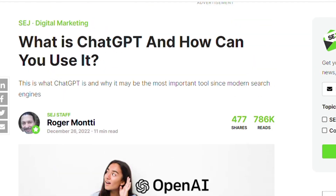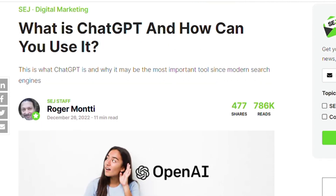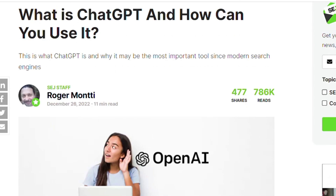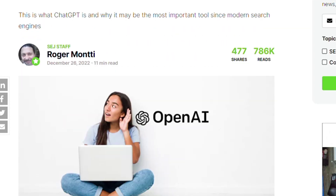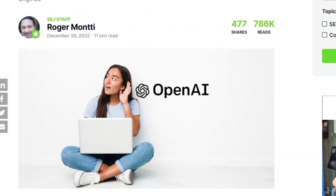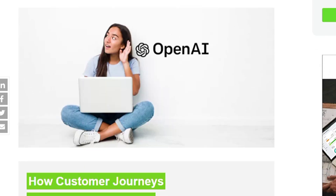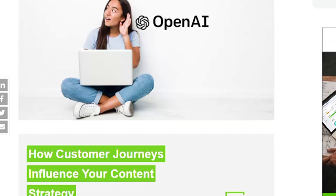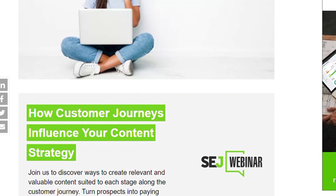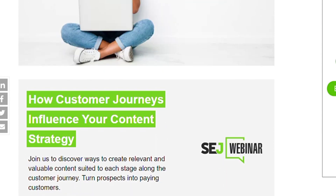Assalamu alaikum, hello viewers! How are you? I hope you will be fine. Today I am talking about what is ChatGPT and how can you use it, so let's start.